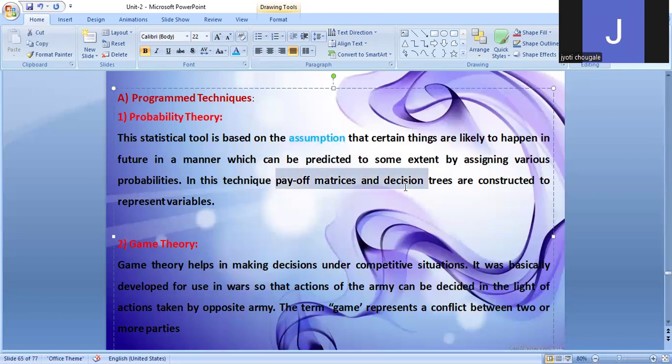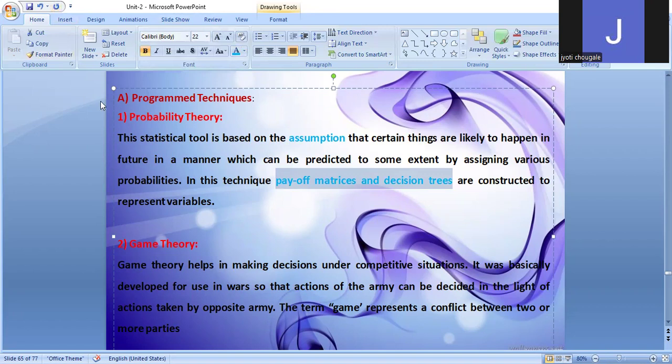A payoff matrix is prepared to evaluate decisions. Probability theory is a statistical tool based on assumption — based on some assumption, we will take the decision. So, probability theory uses the payoff matrix and decision tree as its key tools.